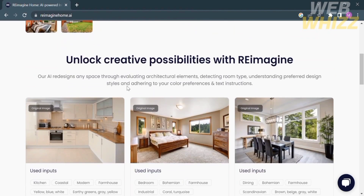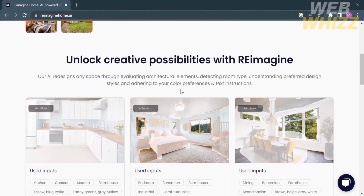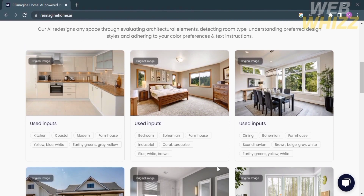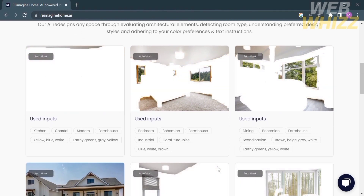Using this platform you can unlock creative possibilities. Below it will show you some of the preview inputs and results of their services. It also says that their AI redesigns any space by evaluating architectural elements, detecting room type, understanding preferred design styles, adhering to your color preferences, and text instructions. Some of the sample inputs include kitchen, bedroom, dining area, and many more.